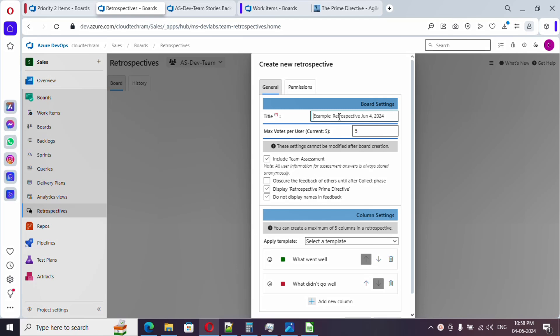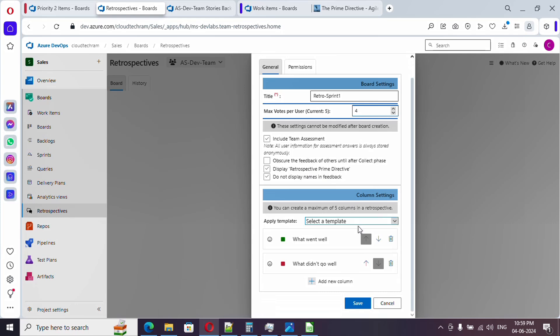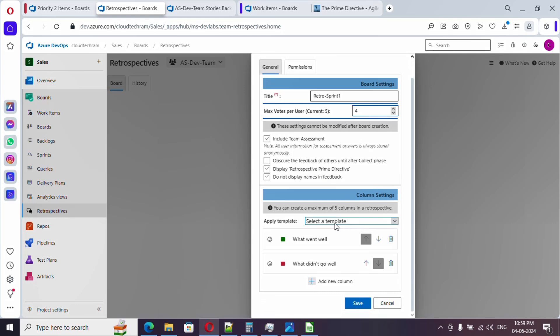How many votes per user? Here you can set the value to minimum of three. I'm going to provide it as four. Just leave this include team assessment as it is. We want this assessment as well. I will be showing up after creating the board. Here if you see, do not display the names in the feedbacks. In case if you do not want to see the name who provided the feedback, just enable this.